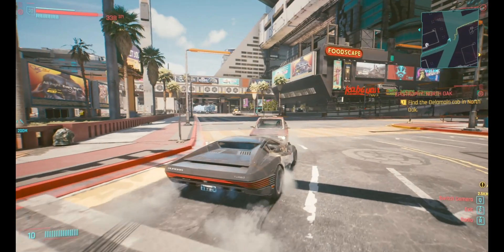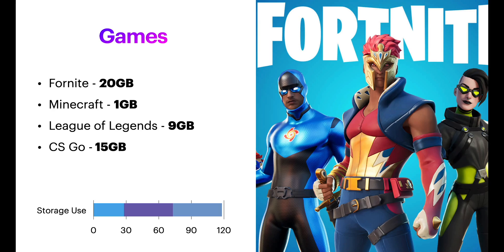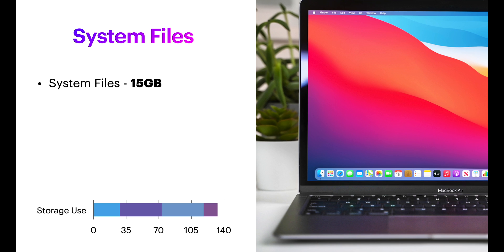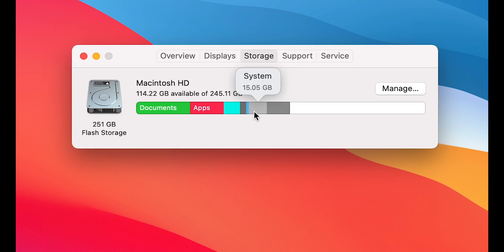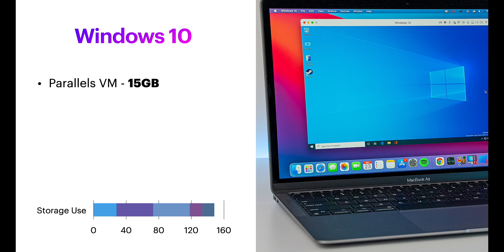So, if you've downloaded all these, we've already used half of the storage. And another 15GB is gonna go right to system files. You can't delete these. You can't get rid of this.